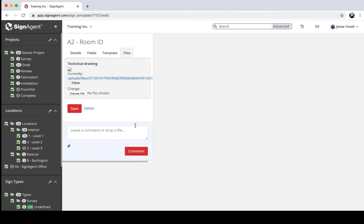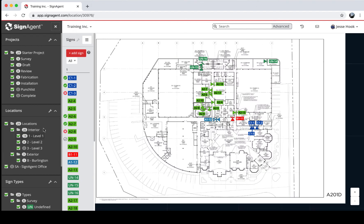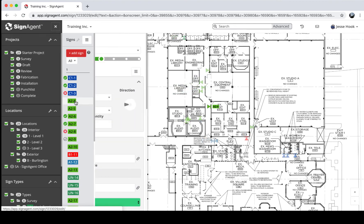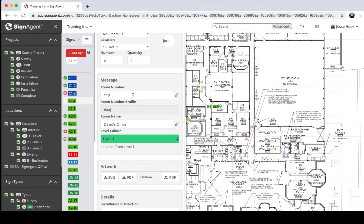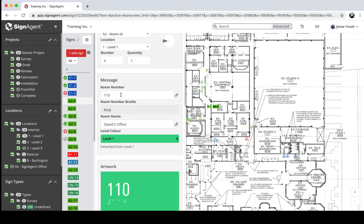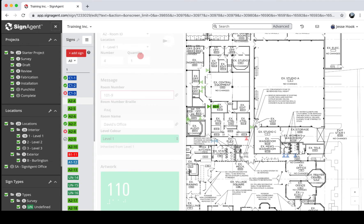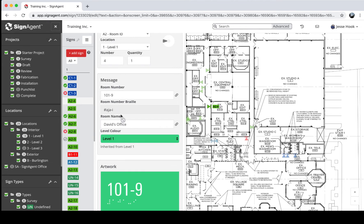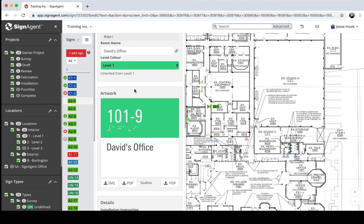Let's check out an example of the A2 Room ID sign. I'll go back to Level One — you'll see all the signs are now this nice green color. Clicking on a sign shows those fields we set up: room number, room number in Braille, room name, and level color. If I change the room number — say it's actually 101-9 — and then save by pressing Enter or Command S, you can see the room number updates and the artwork automatically updates to reflect the change.